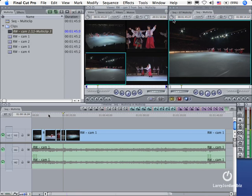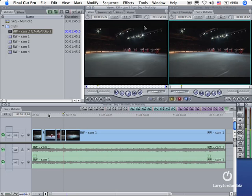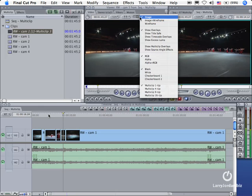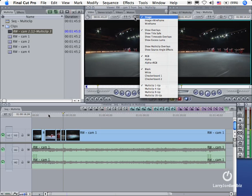Two last notes. A multi-clip allows you to synchronize 128 shots at once and to view up to 16 of them at the same time in the viewer. You control how many you're going to view from this pop-up menu right here.